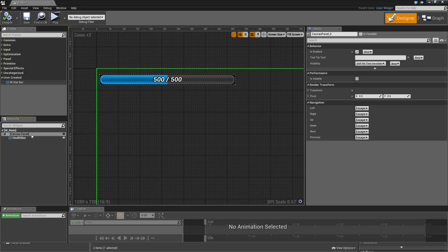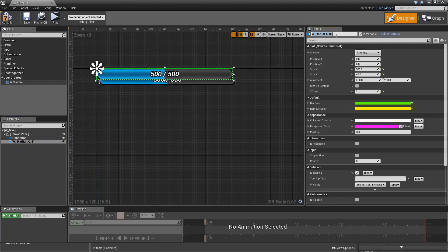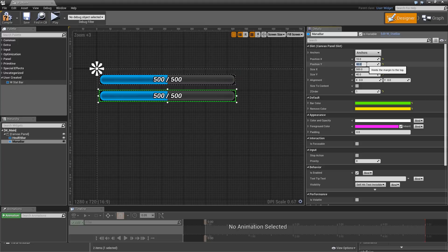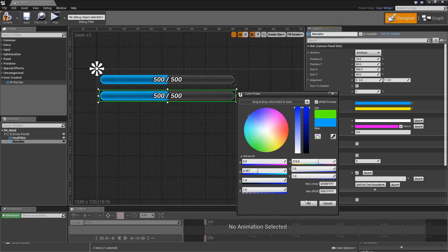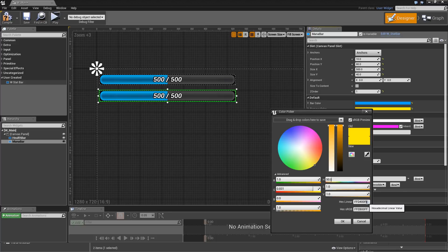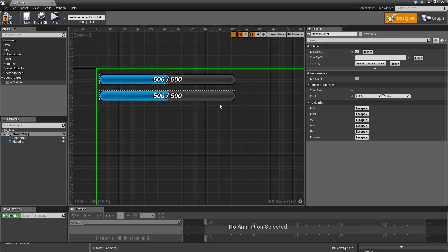Then copy our health bar, paste it into the canvas panel, and this one we will call Mana Bar. Use the same anchor, position X at 10 again, and Y at something like 80. We also want to modify the colors to indicate this is a different stat. For the Bar Color we will use 00005bffff, a blueish color which is quite common for mana. And the Remove Color will be slightly brighter, for example 0000a7baff. Compile and save, then close the main widget.